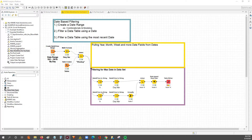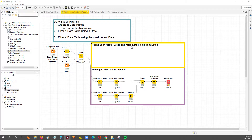Hey guys, Nick here. Today we're going to go through a quick video on how to pull year, month, week, and more date fields from dates within KNIME.